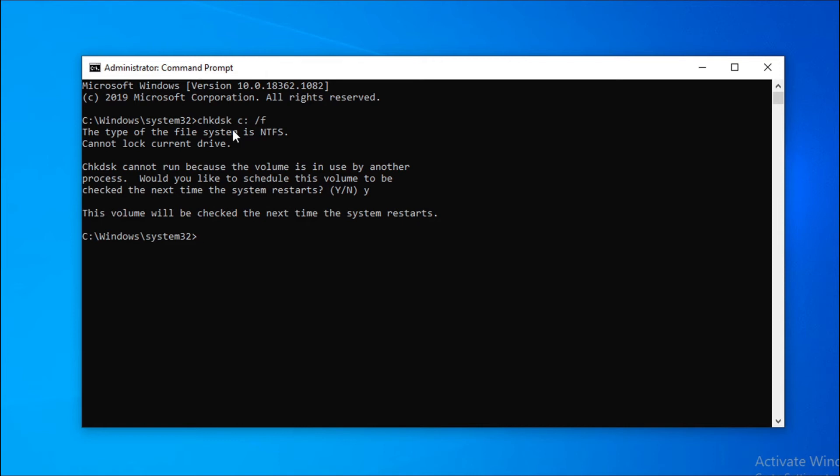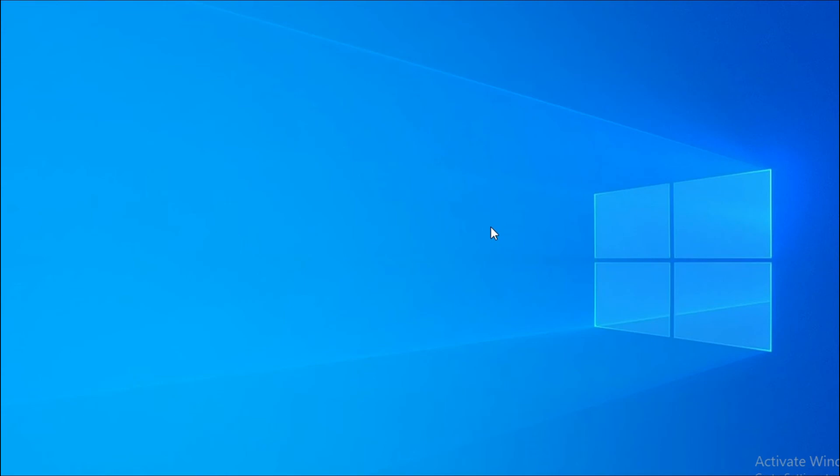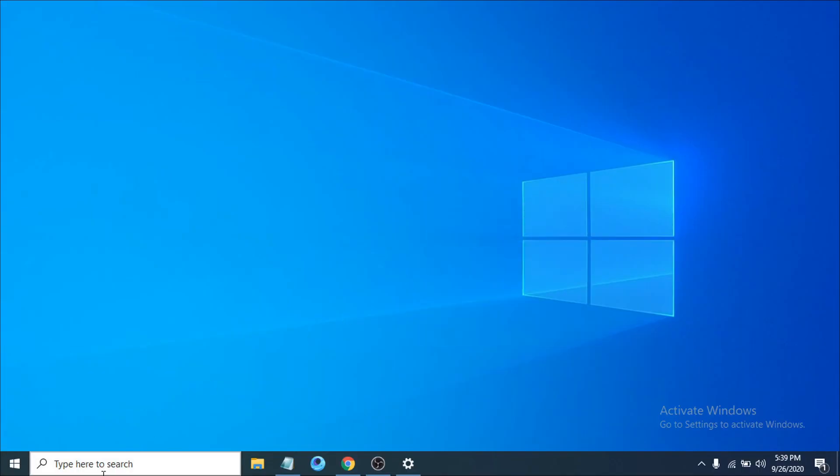After restarting, this volume will be checked next time when you restart your computer. It will check your C drive folder where Windows is installed for any errors. Before you restart your computer, you have to do one more thing.